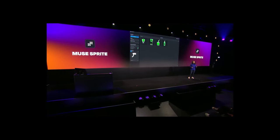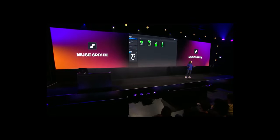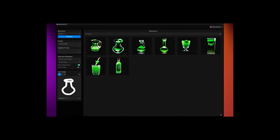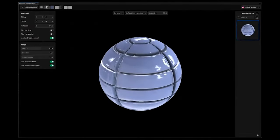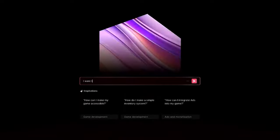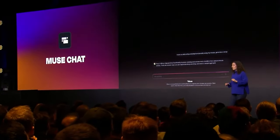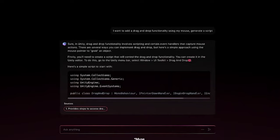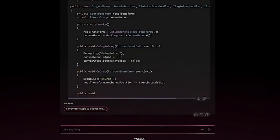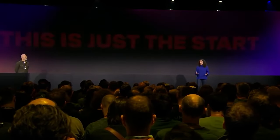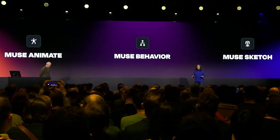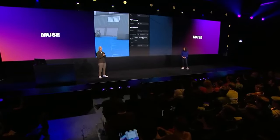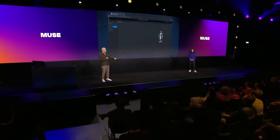Unity Sprite is for generating sprites, and there's a sprite trainer to make the generation match the art style already in your project. Muse Texture lets you create PBR textures with text prompts. Unity Muse Chat is similar to ChatGPT — you can write text prompts, generate code, and get help in a Unity-centric manner. There's also priority access to Muse Animation, Muse Behaviour, and Muse Sketch. Muse Animation allows you to generate humanoid animations with text prompts.